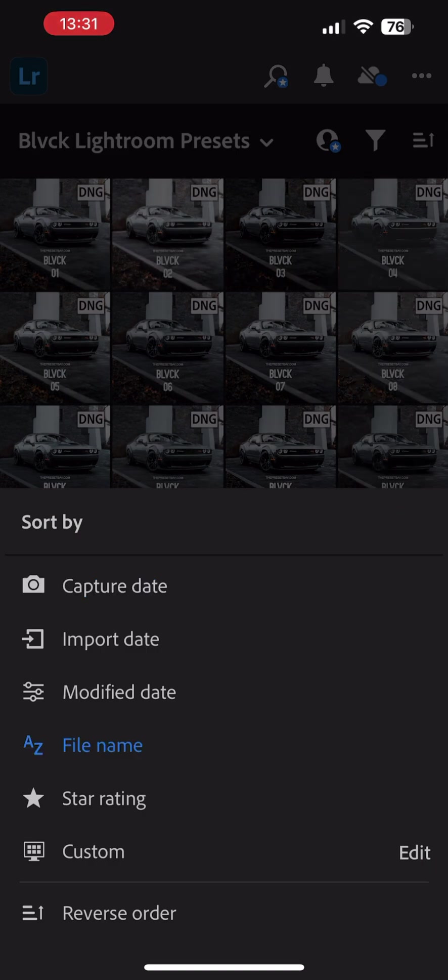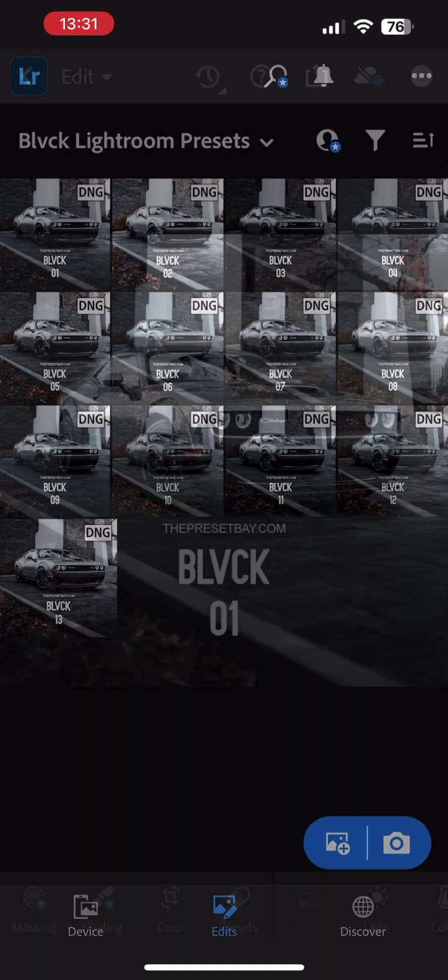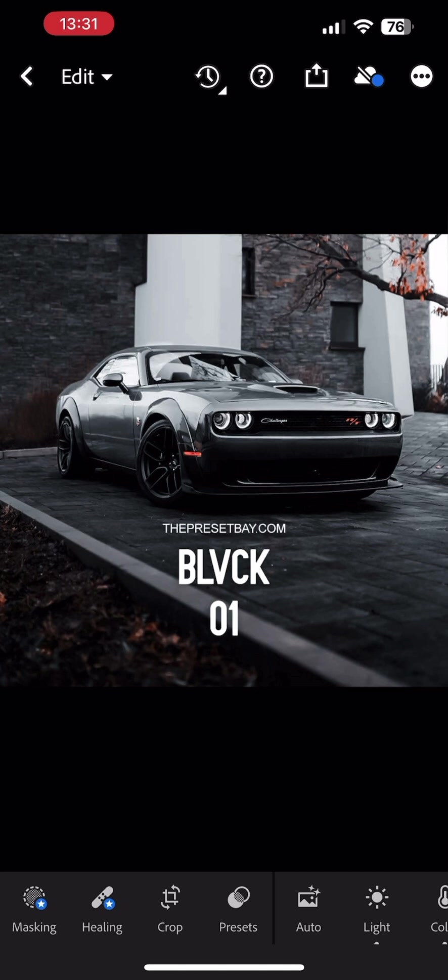Now we are ready to save the presets. Open the first preset file, select the three dots on the top right-hand corner and select Create Preset.